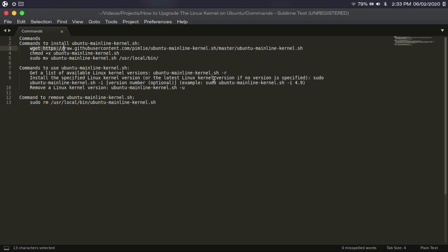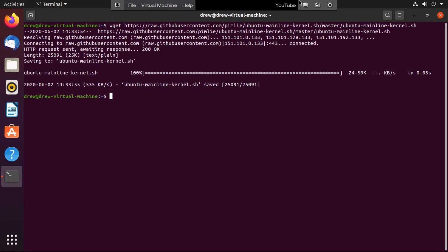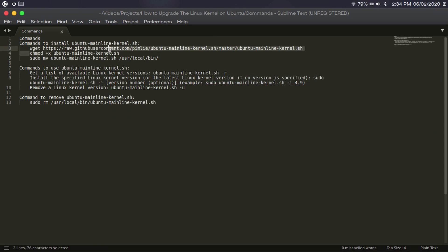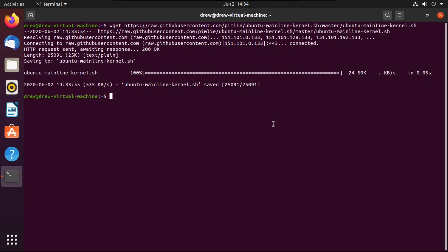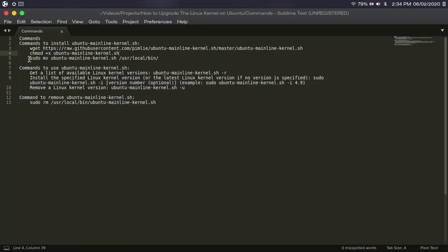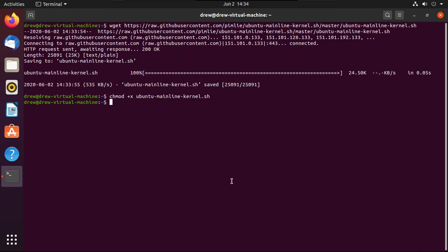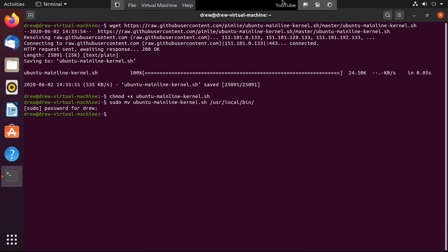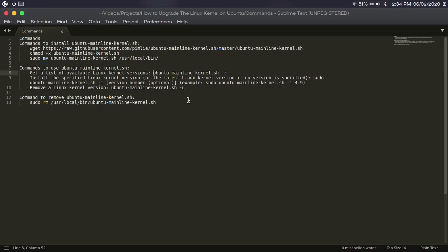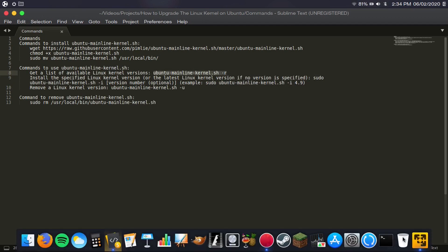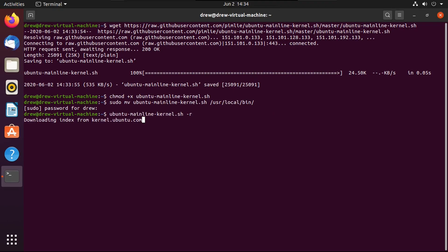The first thing you're going to want to do is run a wget command. Once that's done, do a chmod plus x ubuntu-mainline-kernel.sh. Then do a sudo mv ubuntu-mainline-kernel.sh to /usr/local/bin. Punch in your password. Now that we have it installed, we can play around with it. Let's get a list of available Linux kernel versions by running ubuntu-mainline-kernel.sh -r.